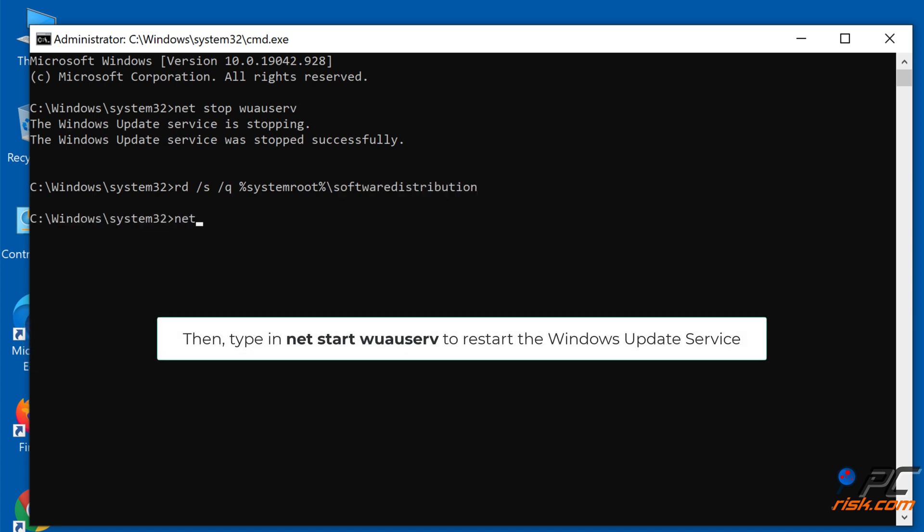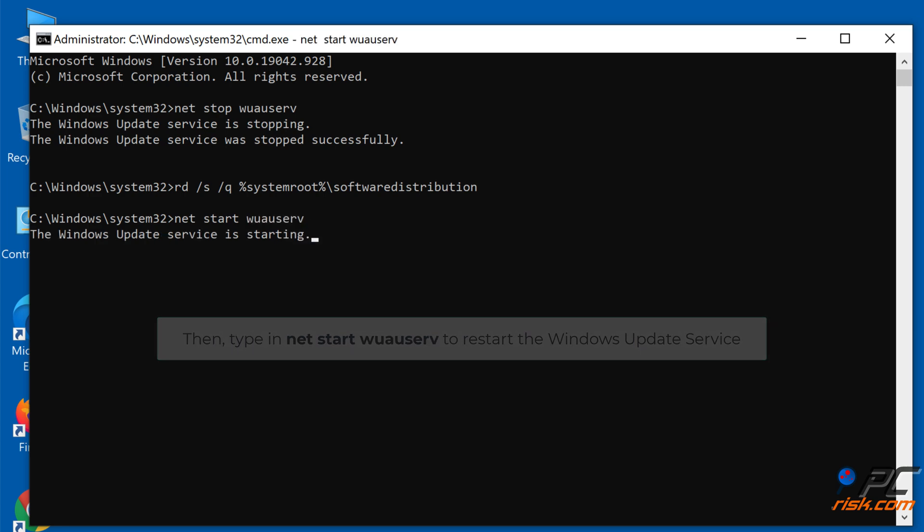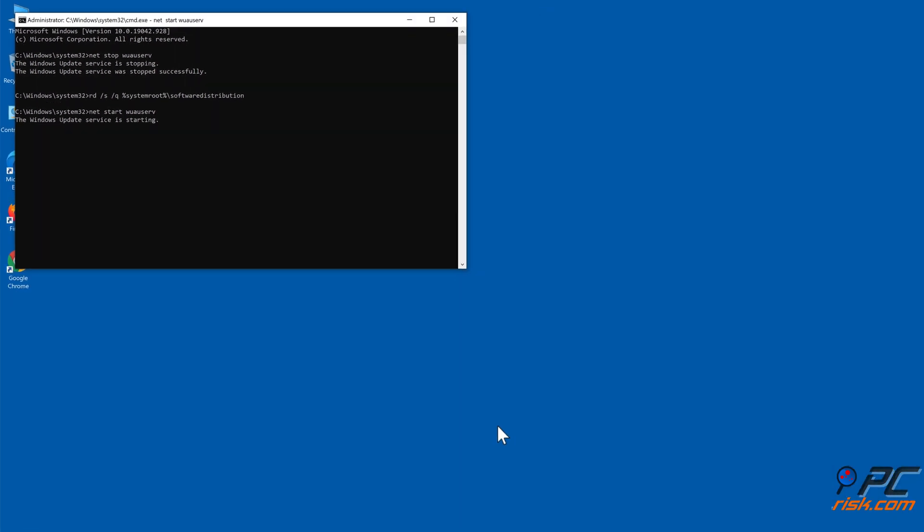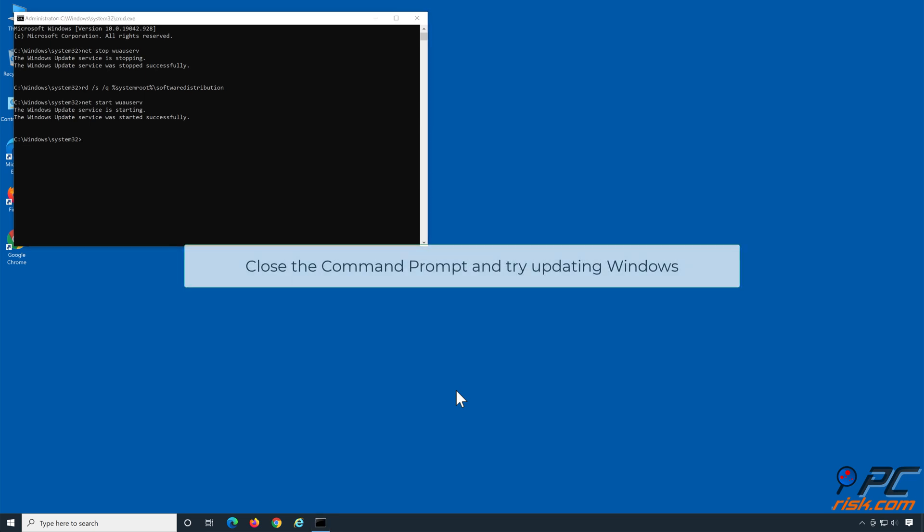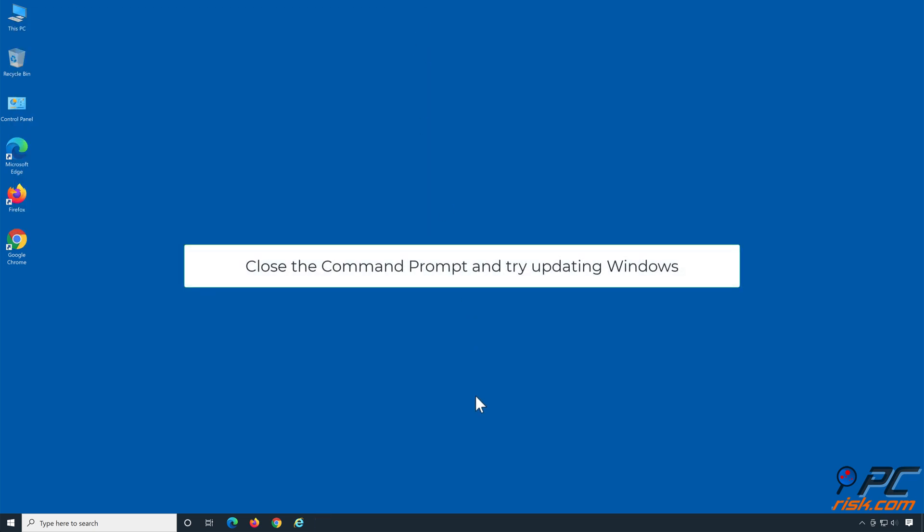Type in Net Start wuauserv to restart the Windows Update Service. Close the Command Prompt and try updating Windows.